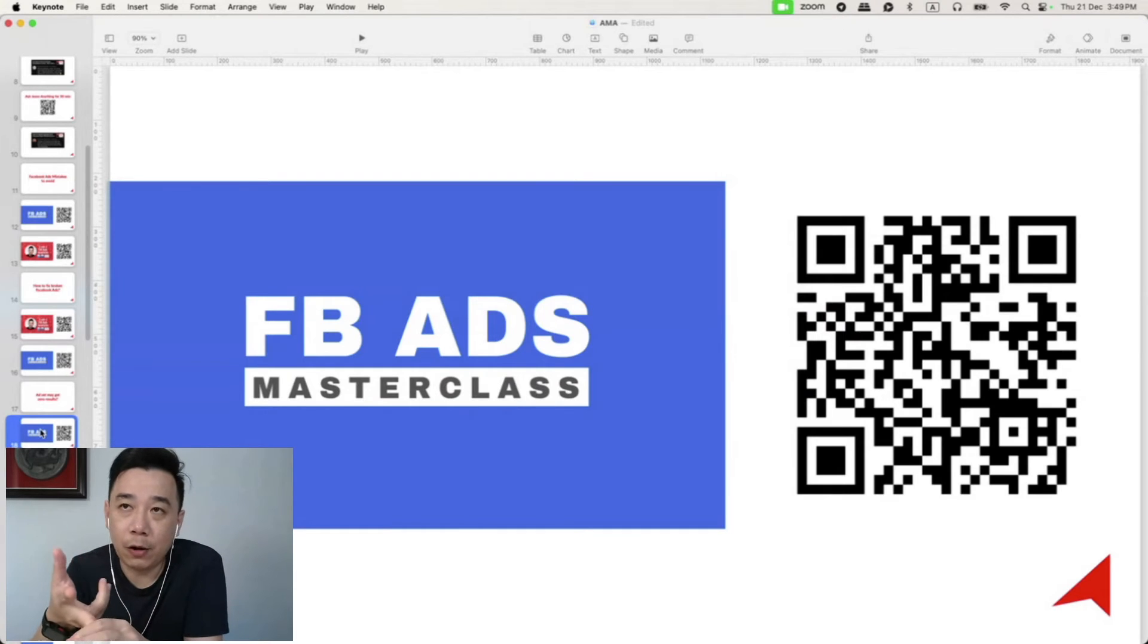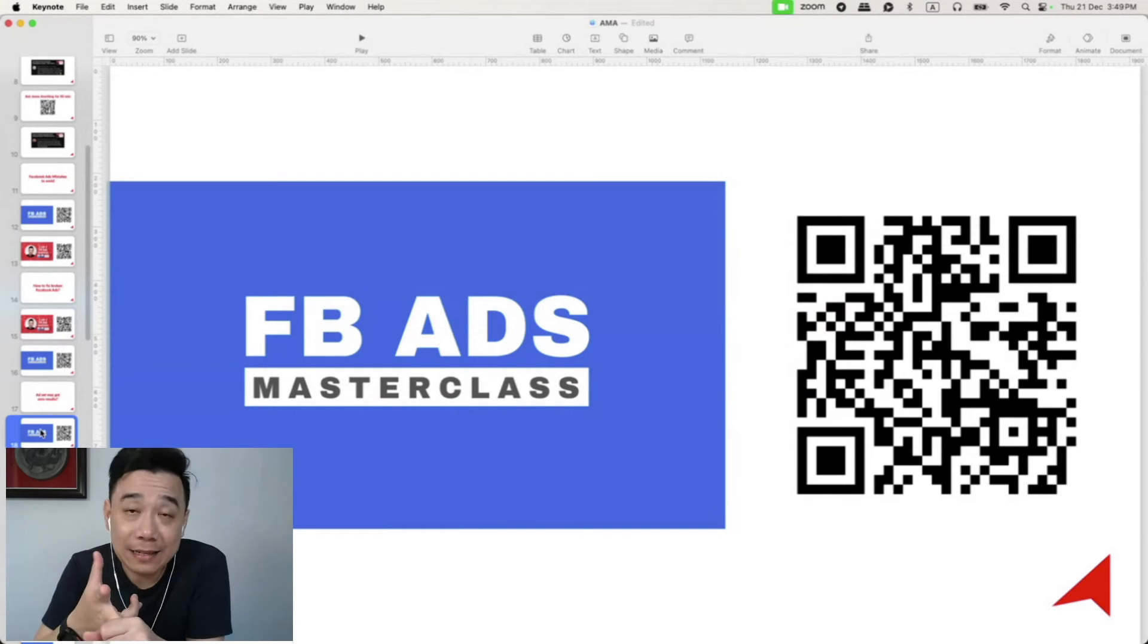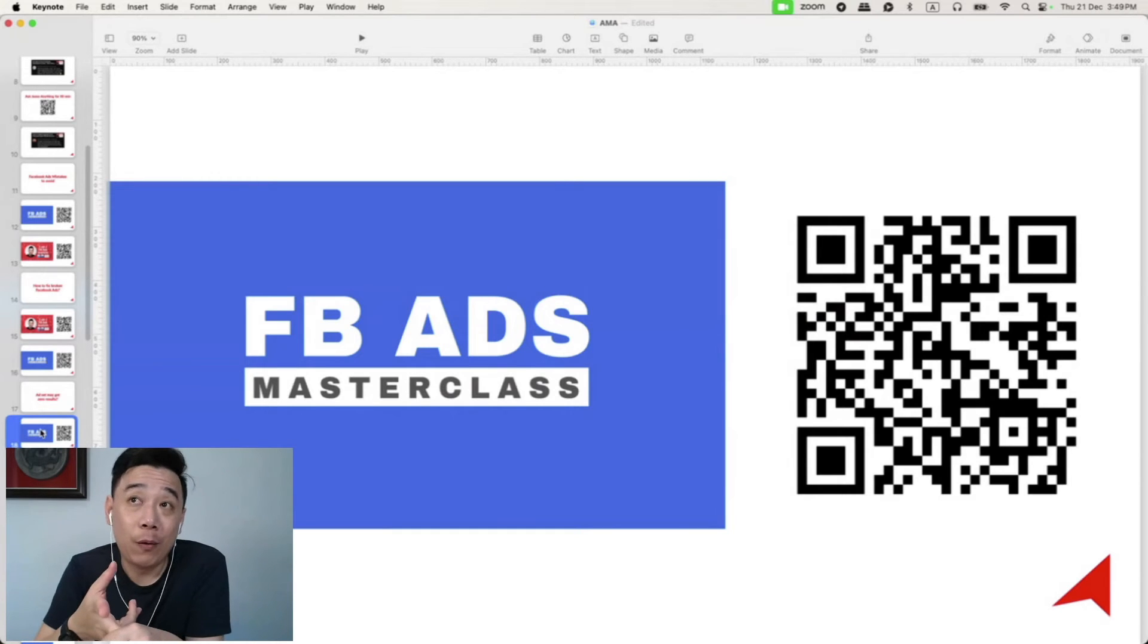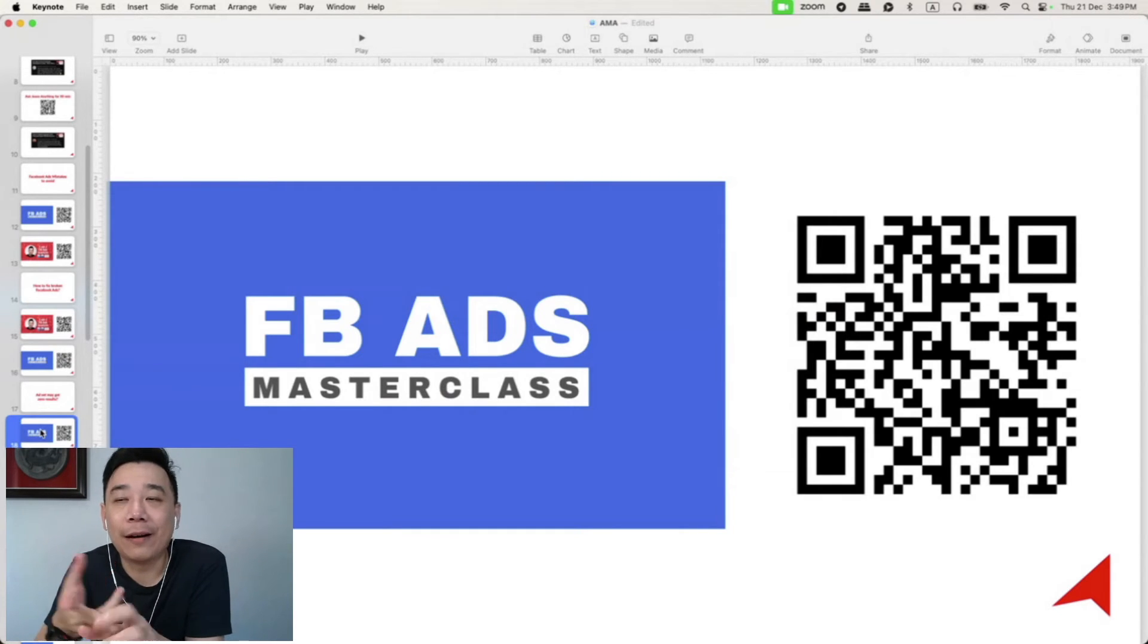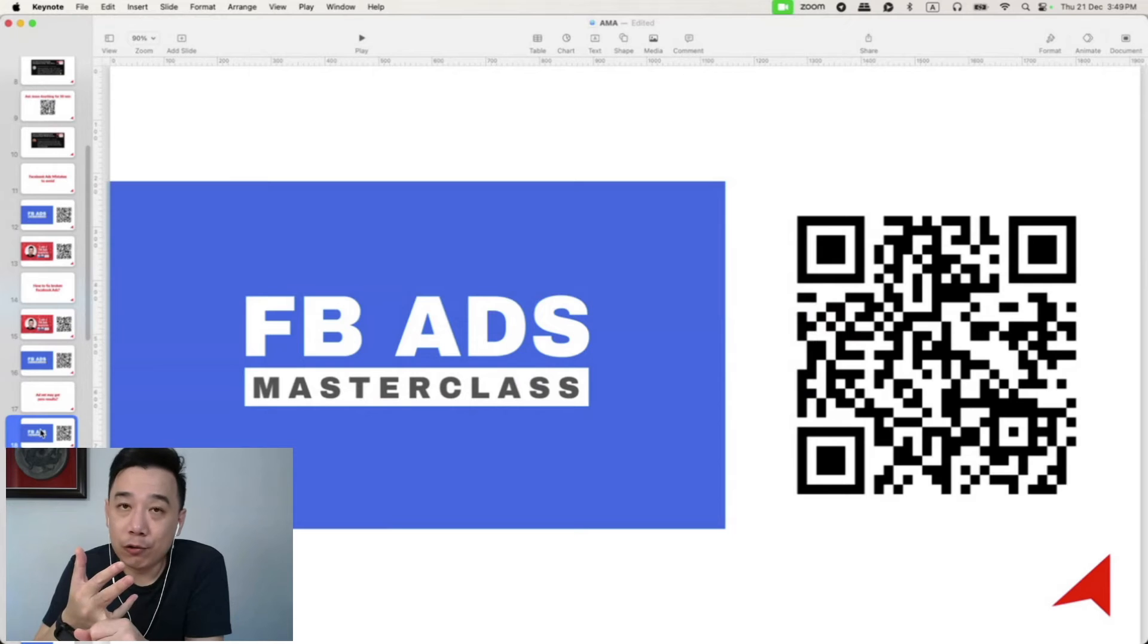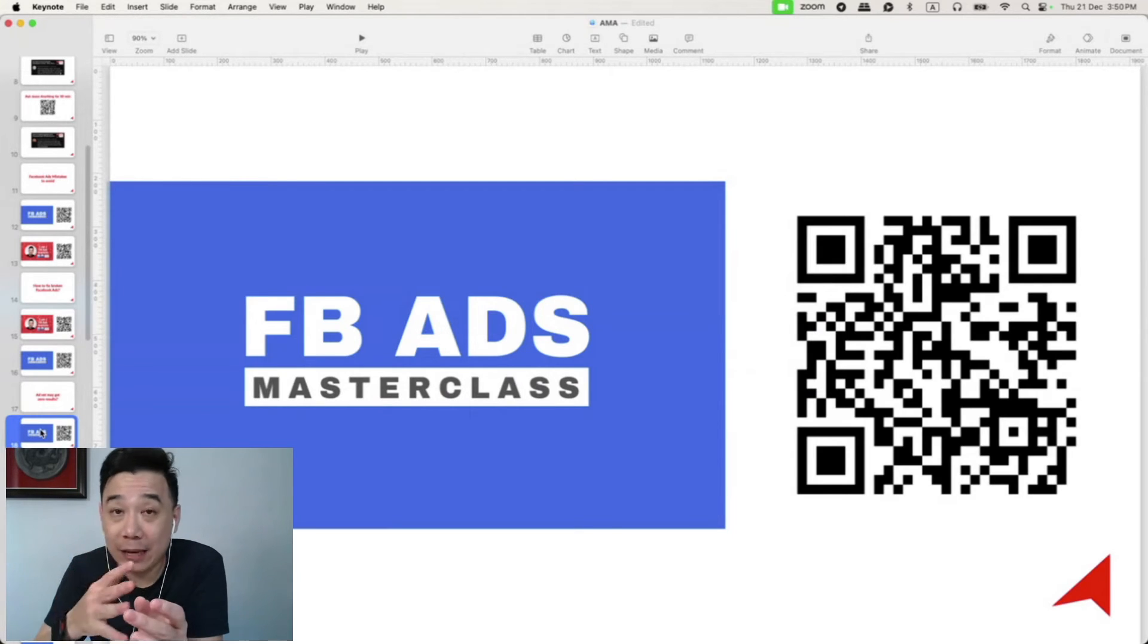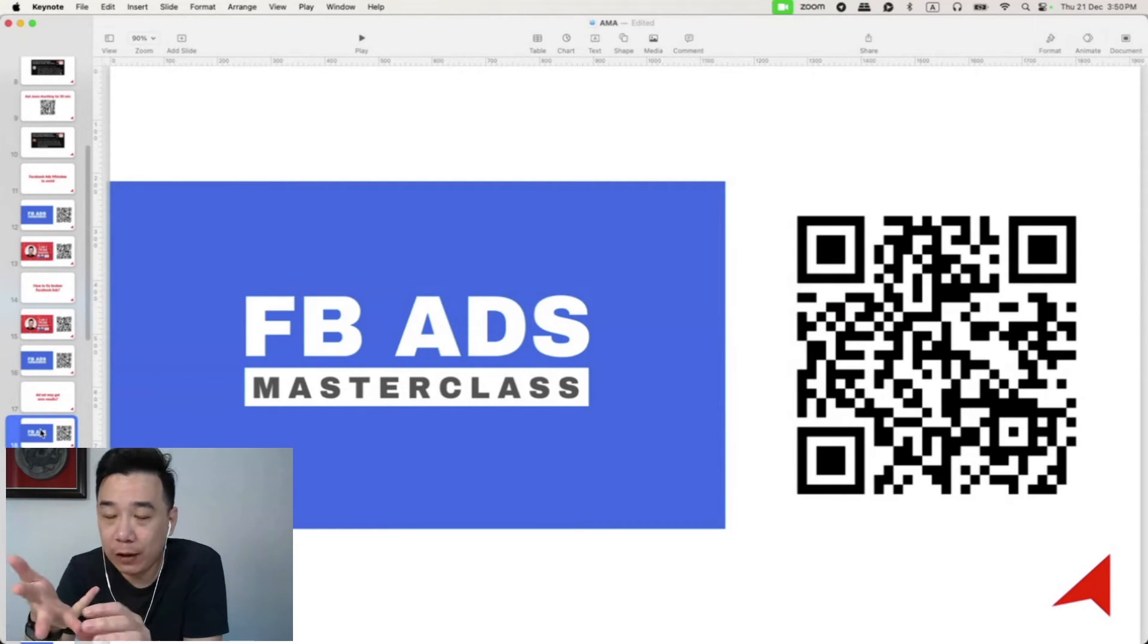And I will also share with you based on my clients' data, what kind of ad design and copywriting style works better right now and what doesn't. And of course, I will also share with you how to use the ads manager with step-by-step walkthrough.